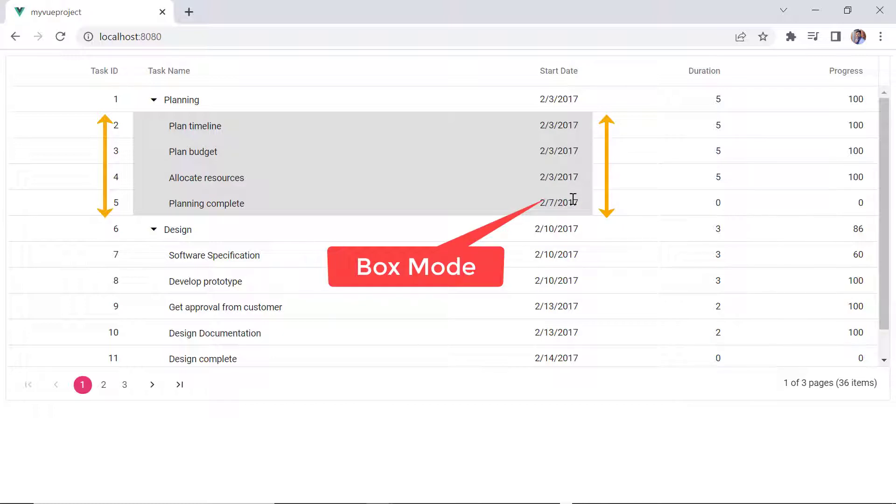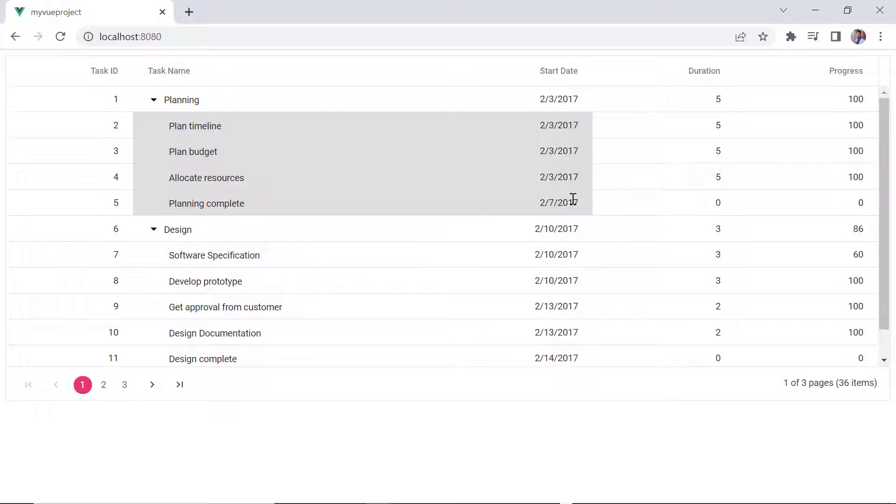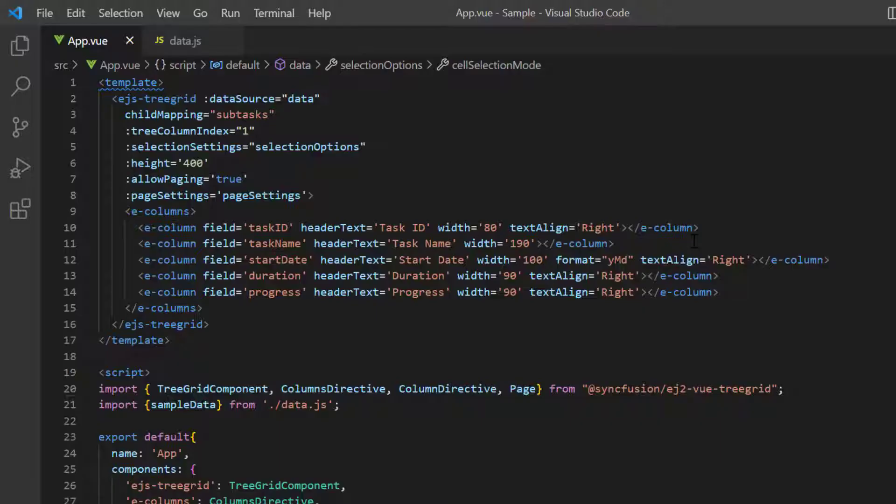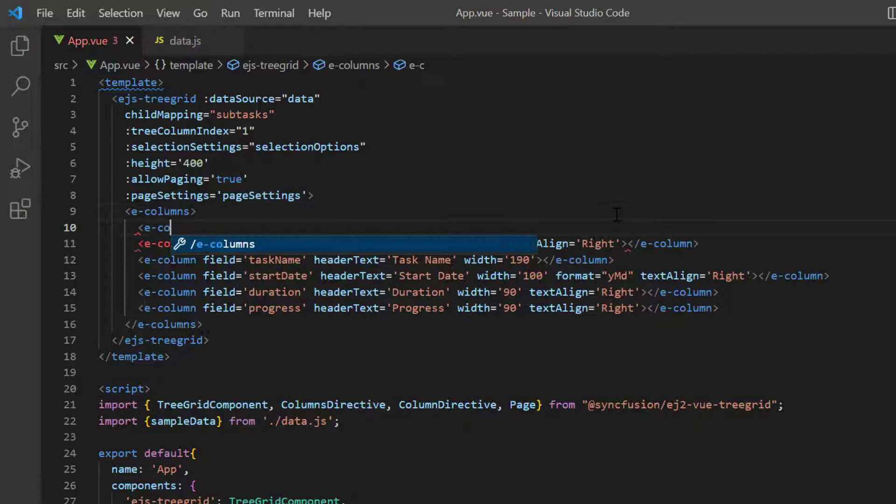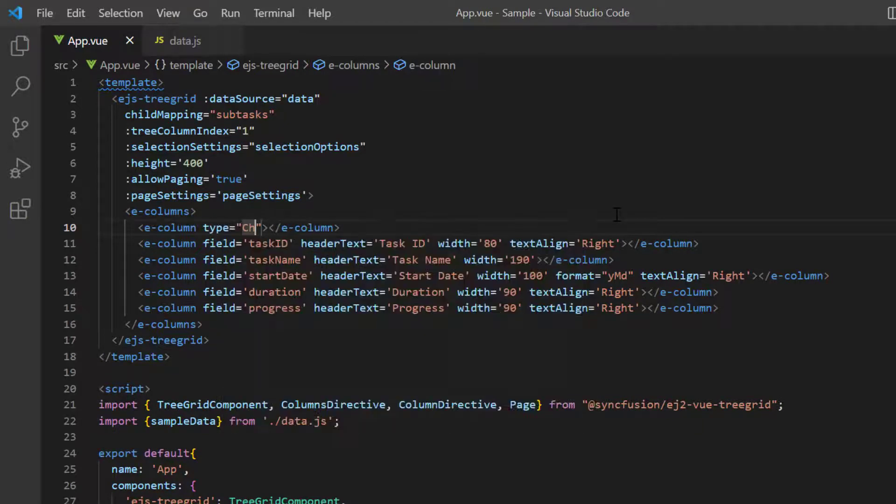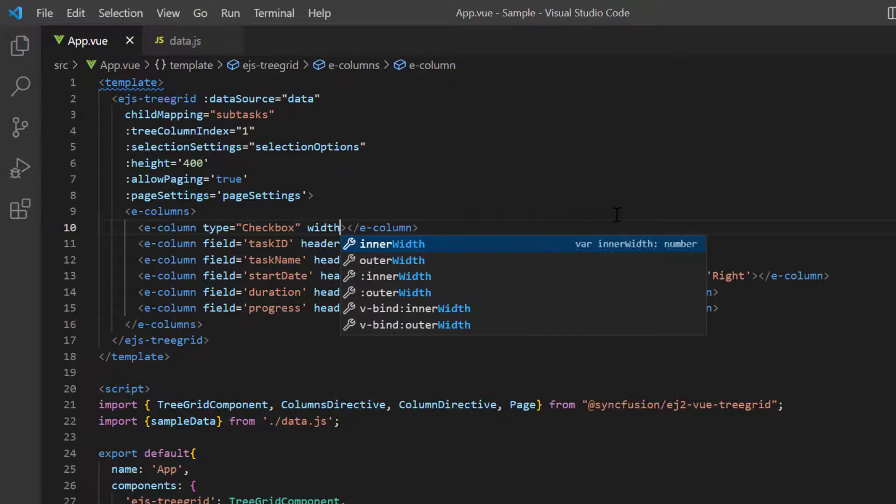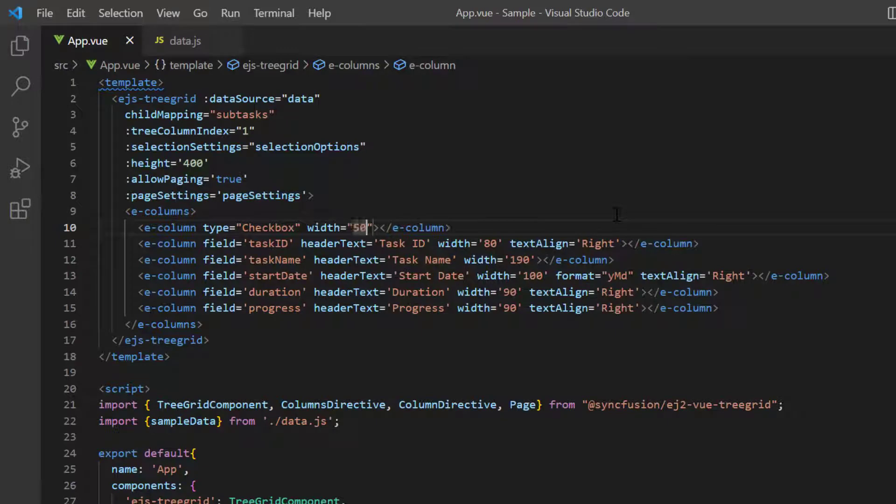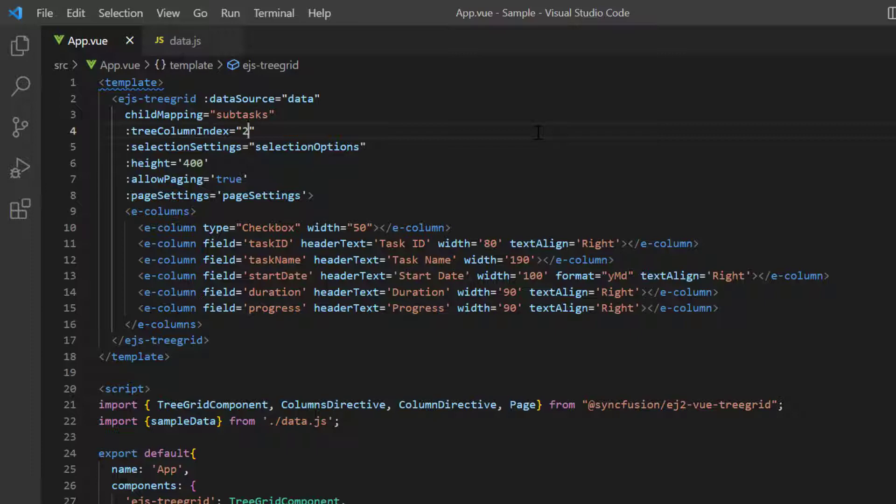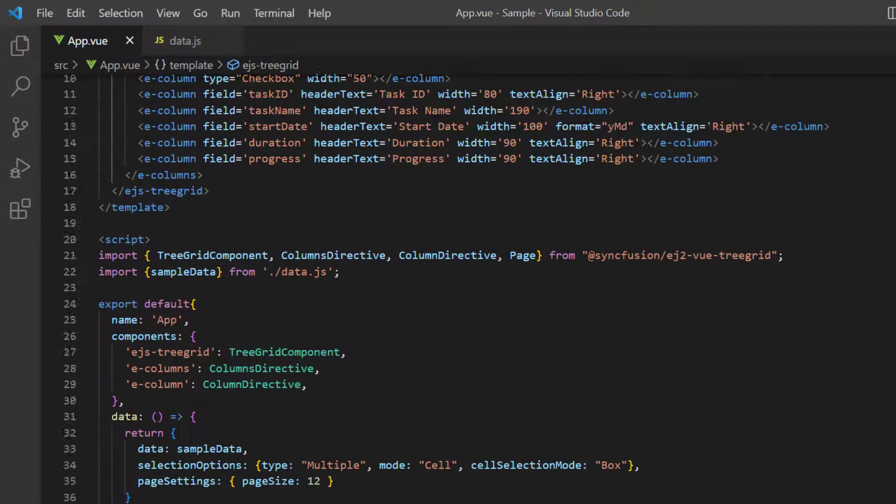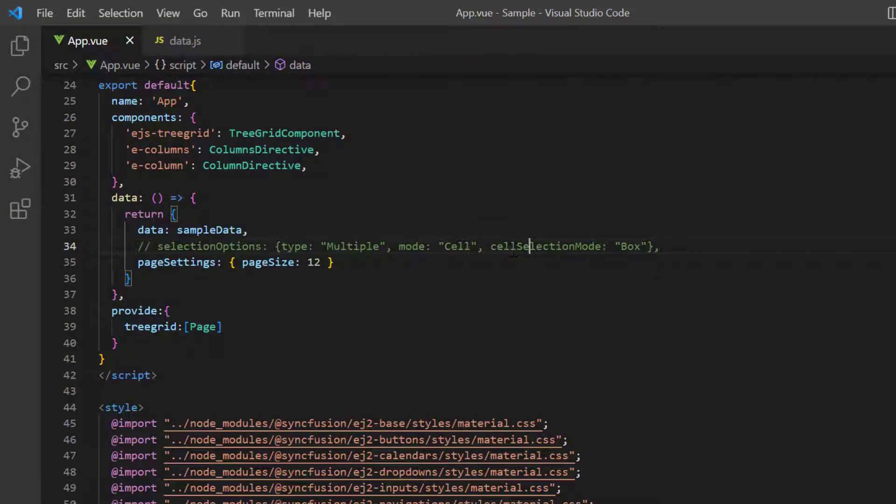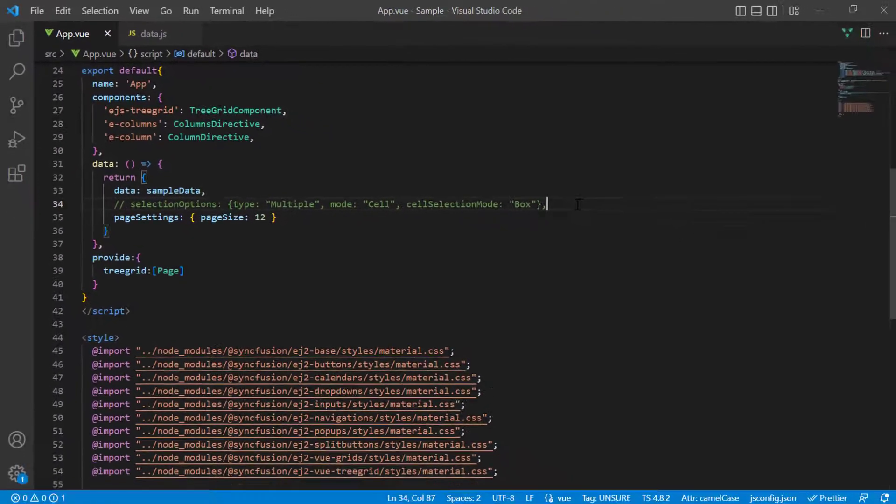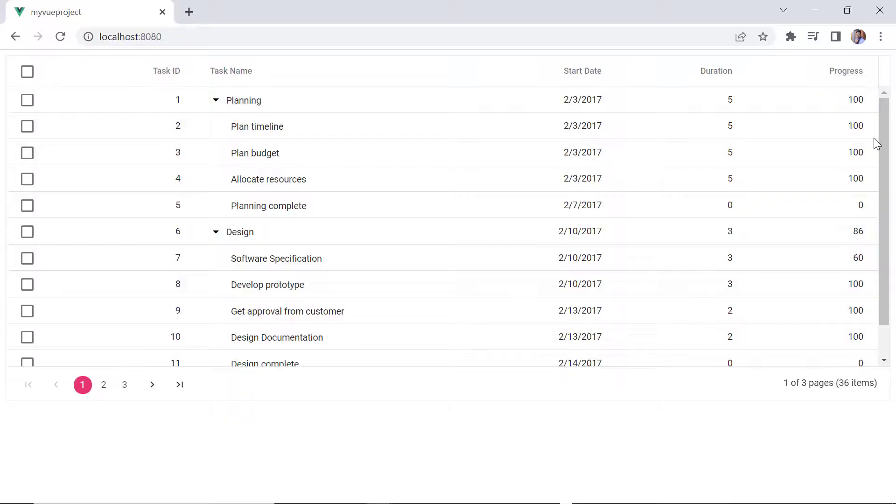Let's see how to select a row or cell using checkboxes. To render a checkbox on each row, I simply add a E column tag with the type as checkbox. I set the column width to 50 pixels. Then change the tree column index value to 2 to maintain the expand or collapse button in the task name column. Then I comment out the other properties I had set earlier in selection settings. Check, now, the tree grid is rendered with checkboxes on each row.